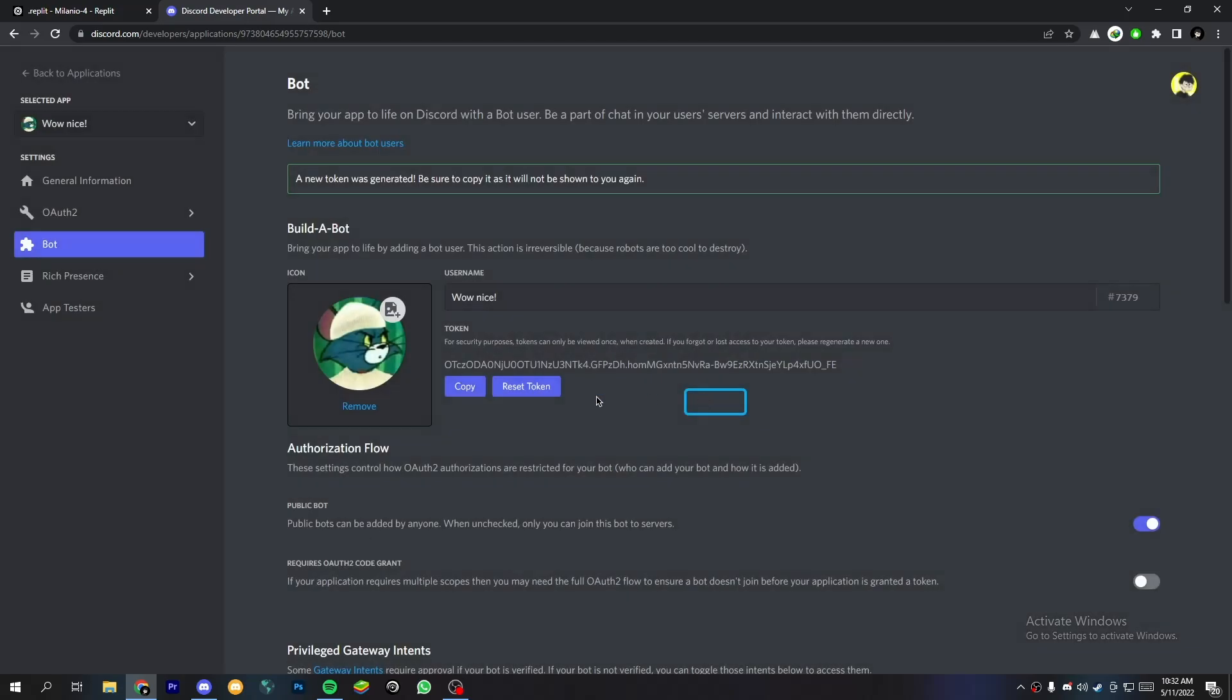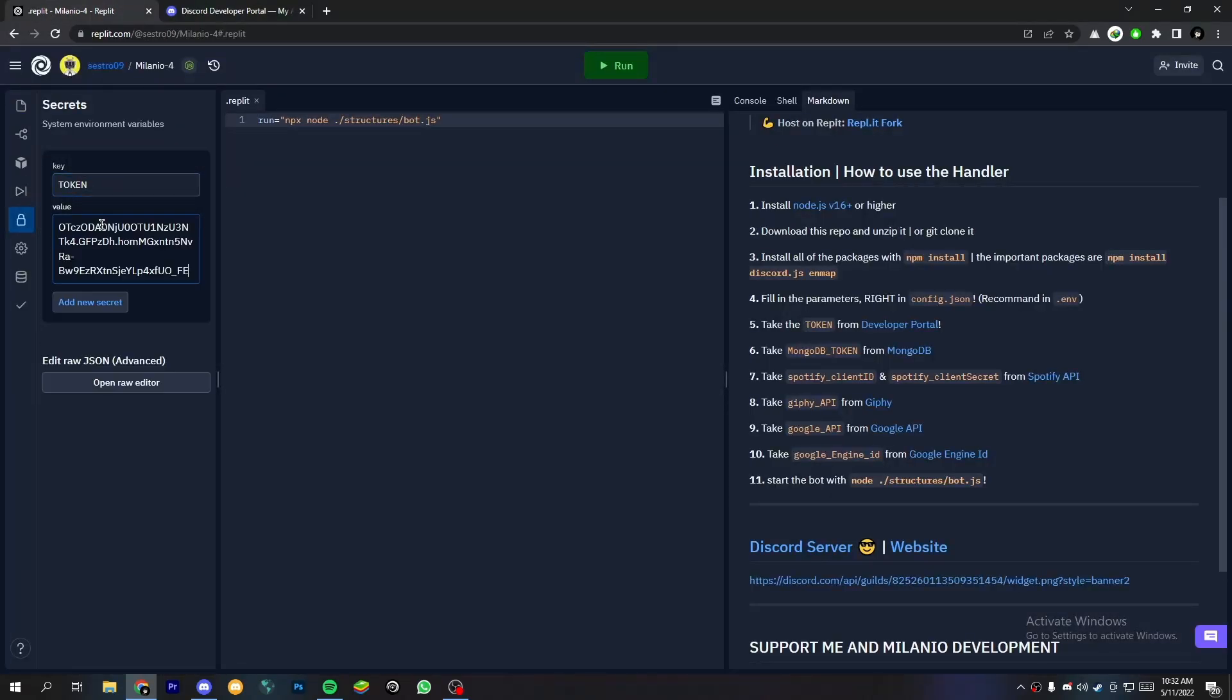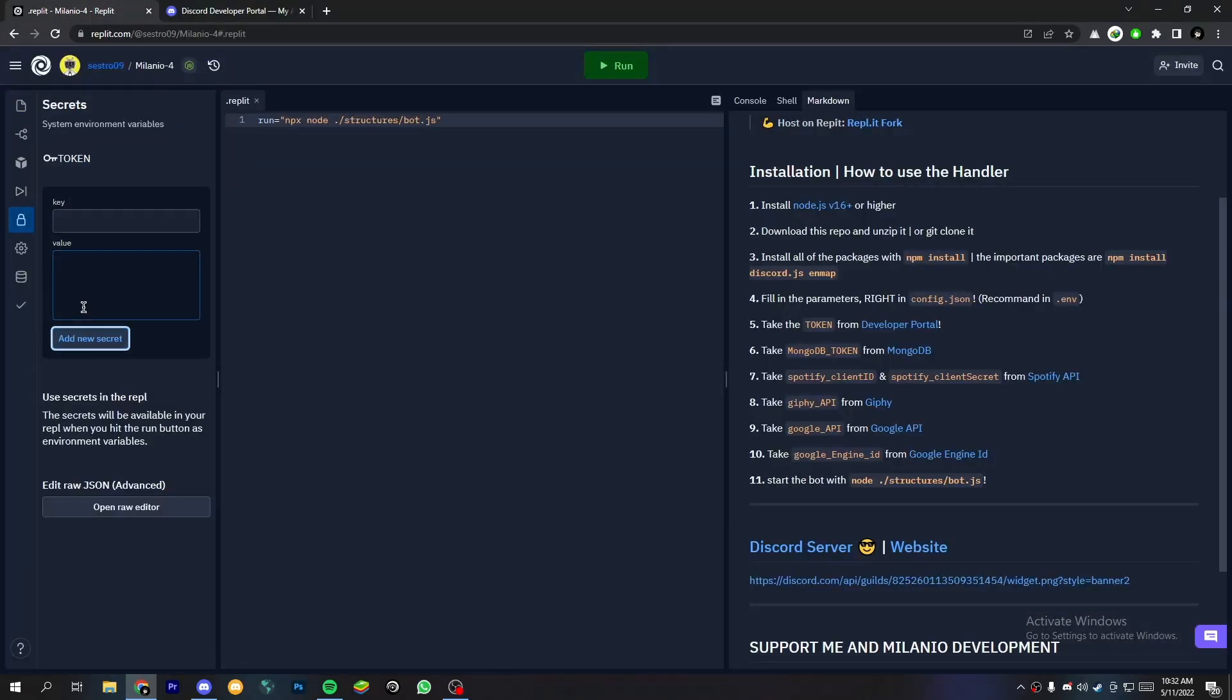Now copy the bot token and write TOKEN with all caps in your Replit secret tab. And paste the copied token in value.